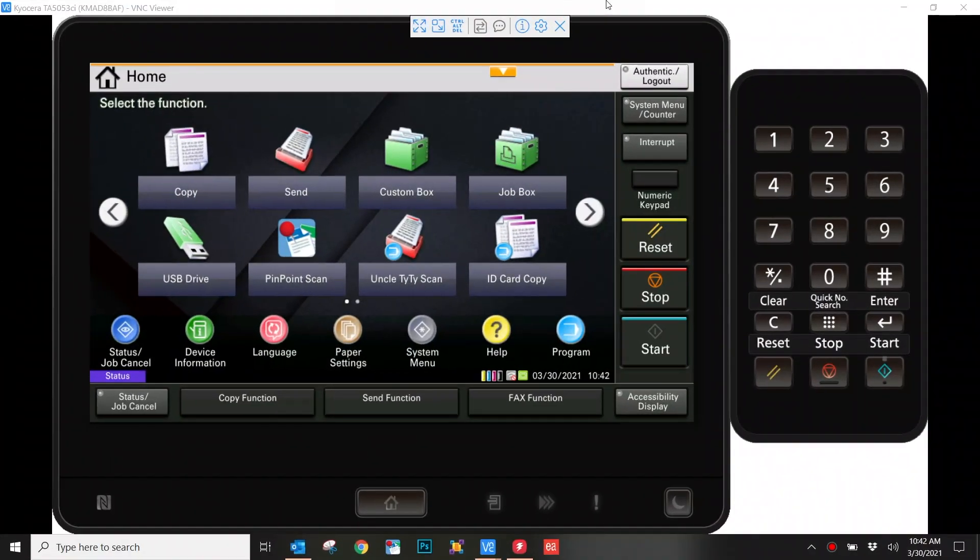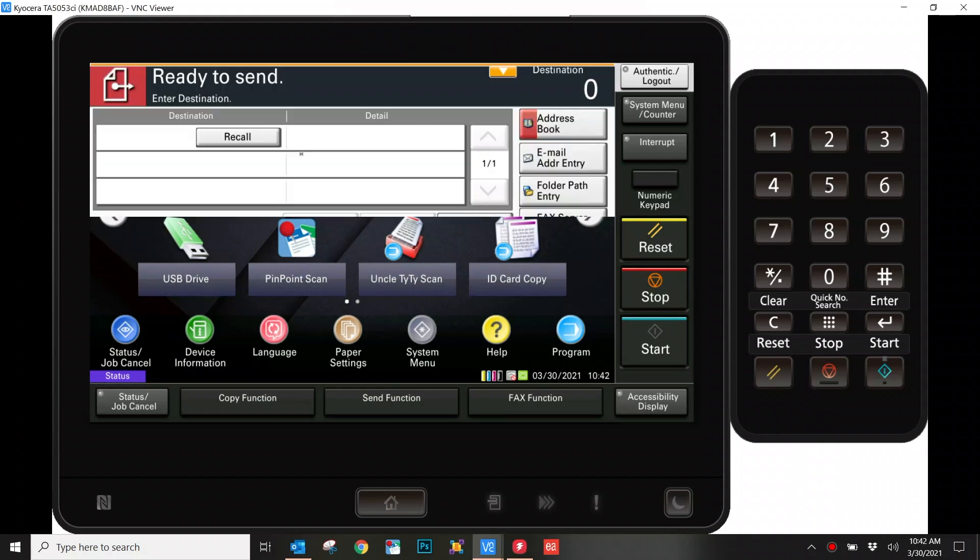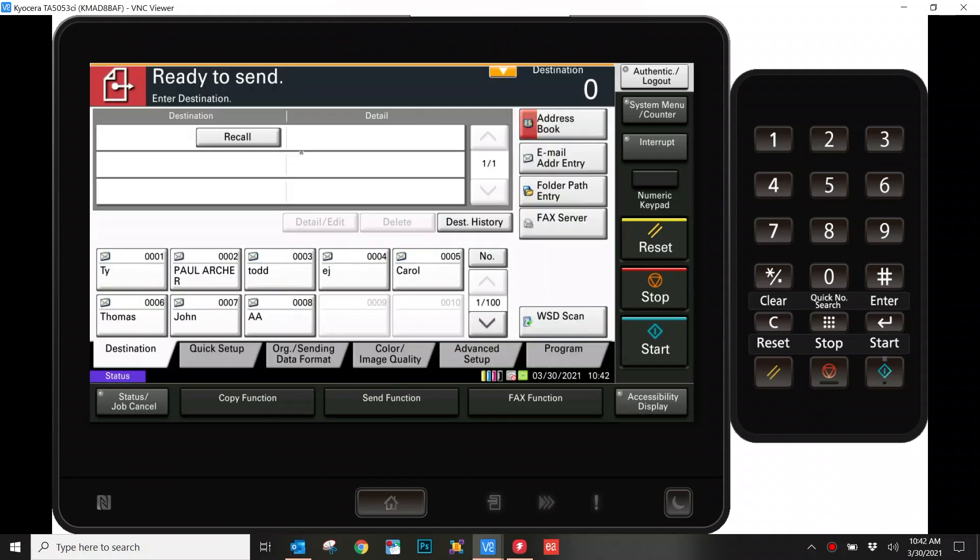Once you are at your main user screen, we're going to start by hitting the send button. Along the right hand side, you'll see some options for adding somebody for your particular scan. For our purposes, we're going to go into the Address Book.